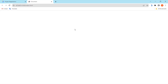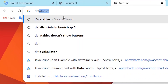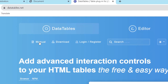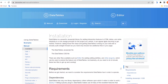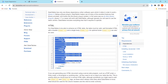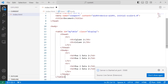Let's go to the DataTables website. Search for 'datatables' and choose the result datatables.net. Click on it, then from the navigation click on Manual and then Installation. Scroll down to this part and copy the sample table.